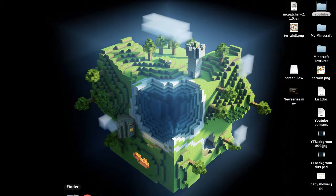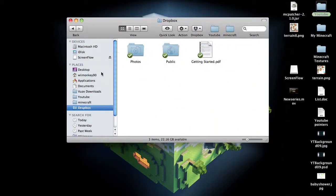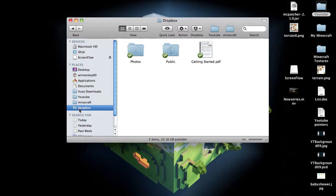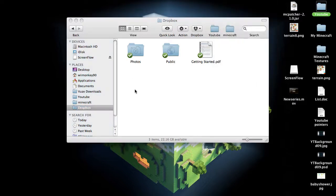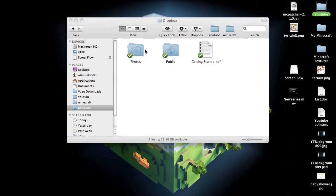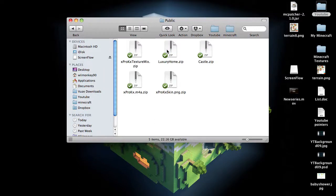Then in your computer somewhere there will be a folder called Dropbox, and on the Mac it pops up here as well, so you can go into it here. And you have the public folder and the photos folder. I probably will never use the photos folder, but I always go into the public folder, and here is all the things that I have been sharing with people.